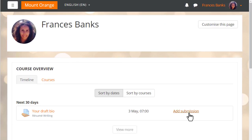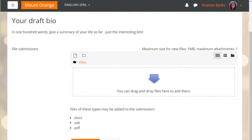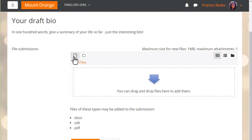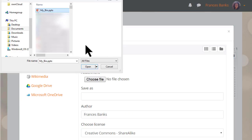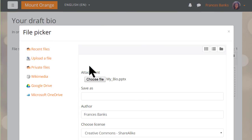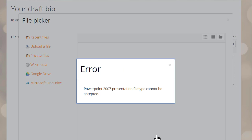If we now look at the assignment as a student, we see a message about accepted file types. If our student then attempts to upload a PowerPoint file, Moodle gives a warning that this type of file will not be accepted, and our student will have to think again.